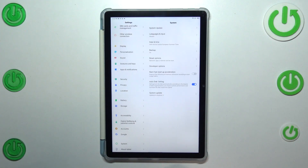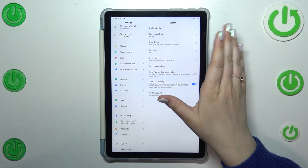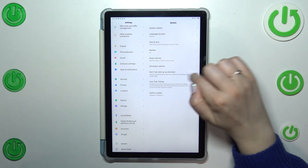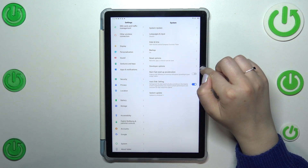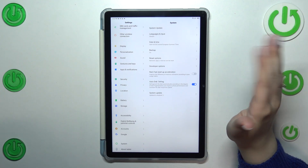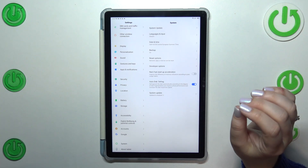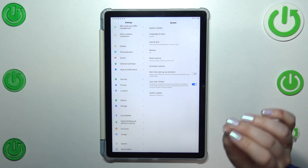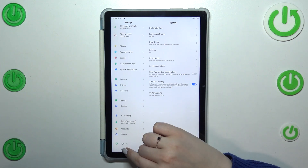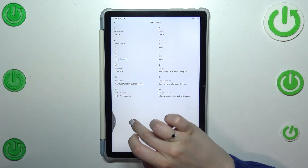First of all, let's enter the settings. Here in the left section we have to scroll down to System in order to find the developer options. If you cannot find the developer options on your device, no worries — it's quite normal. You have to activate them by going to About Tablet and keeping tapping on the Build Number.